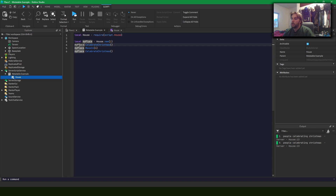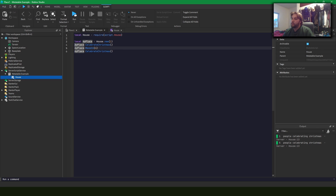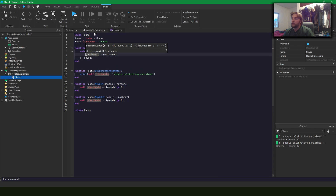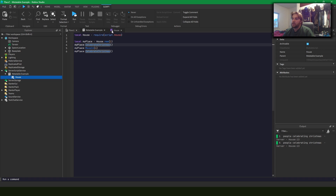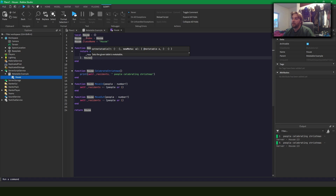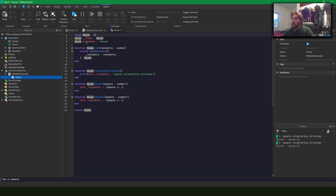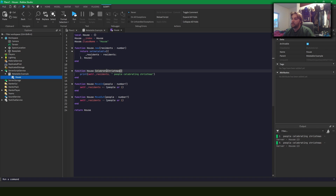When we call myPlace:celebrateChristmas, celebrateChristmas isn't a method directly on myPlace — we're indexing myPlace. The original table only has _residences in it; it does not have celebrateChristmas. So it goes into House because we set the metatable to House, and it looks at House's __index, which is House itself. One of the indexes for House is celebrateChristmas.